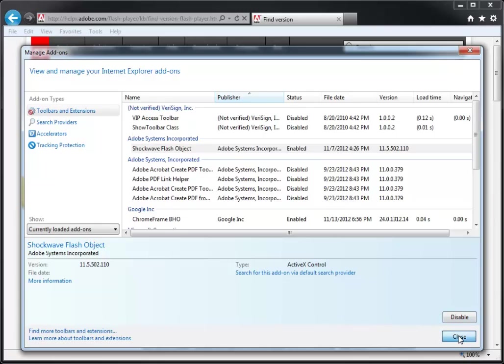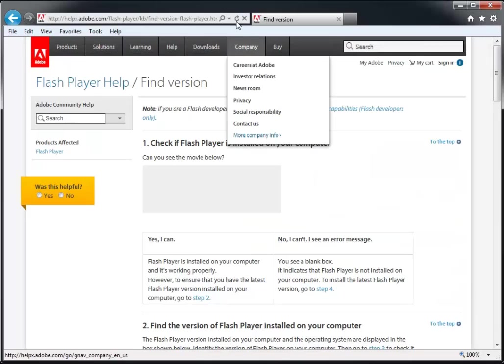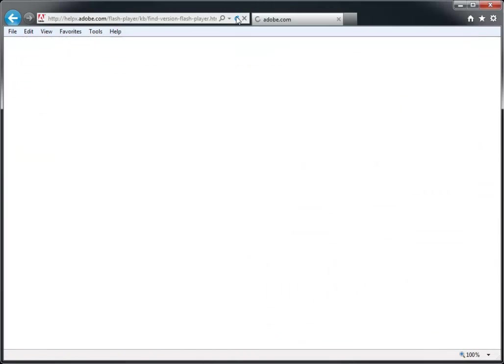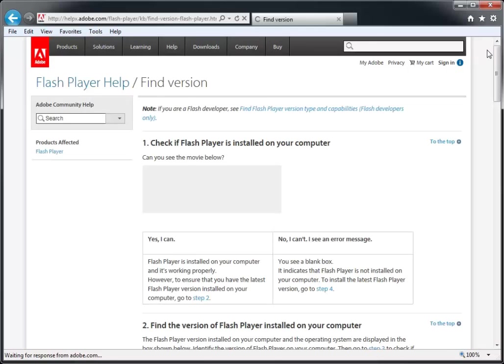Close the Manage Add-ons dialog and click Refresh. If you see the animation after the page reloads, Flash Player has been enabled.